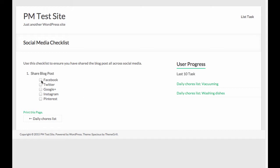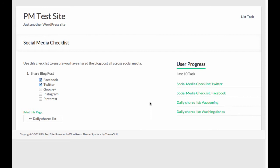You'll see here, as I check these off, now if I've shared on Facebook, I've shared on Twitter, since I am the logged in user, after I refresh, you'll see that those are completed in my user progress list.